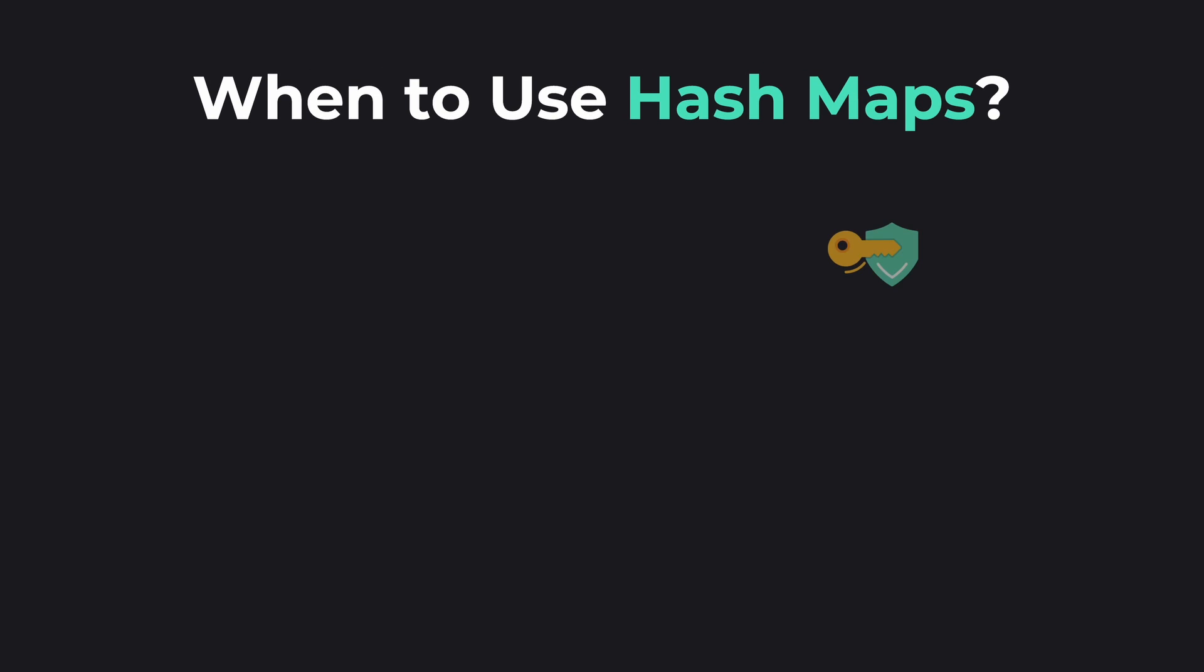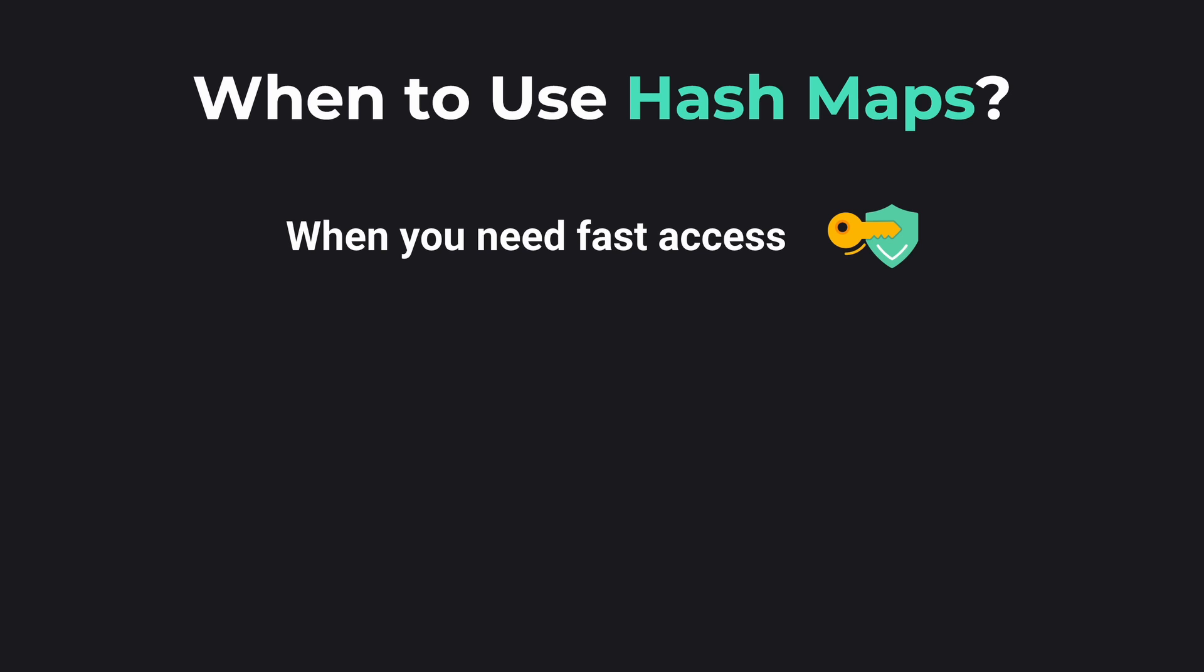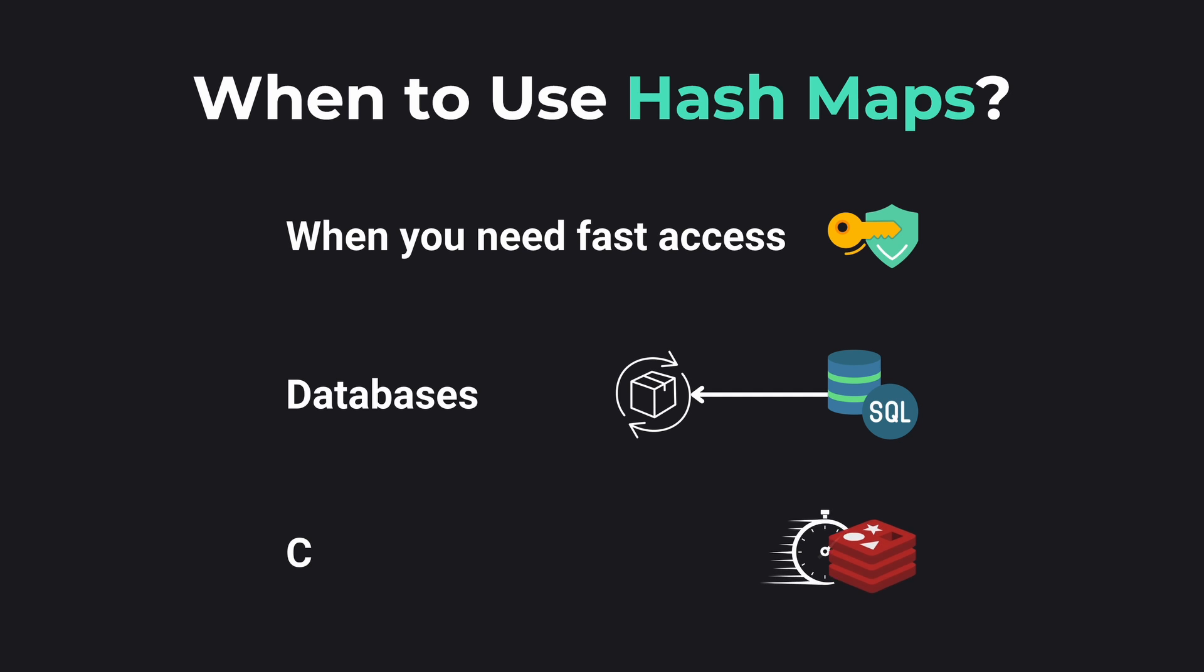HashMaps are excellent when you need fast access to data using keys. They are often used in databases to retrieve your data or in caching systems where speed is crucial. Many of these utilize HashMaps under the hood, offering stellar performance even with millions of entries.